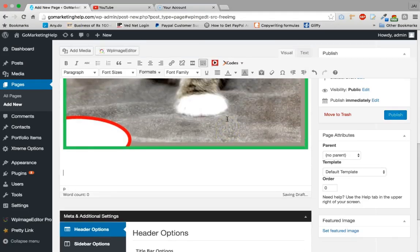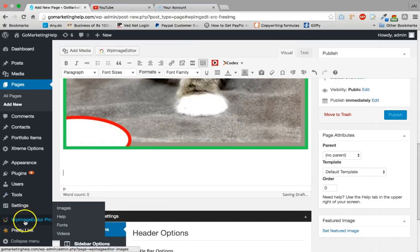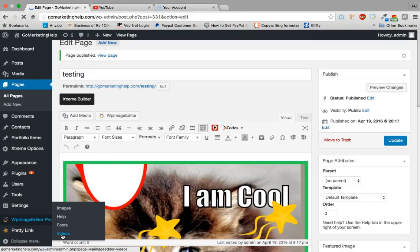Once image editing is done, the second thing which you need is videos, right? So just go to panel, click on videos.